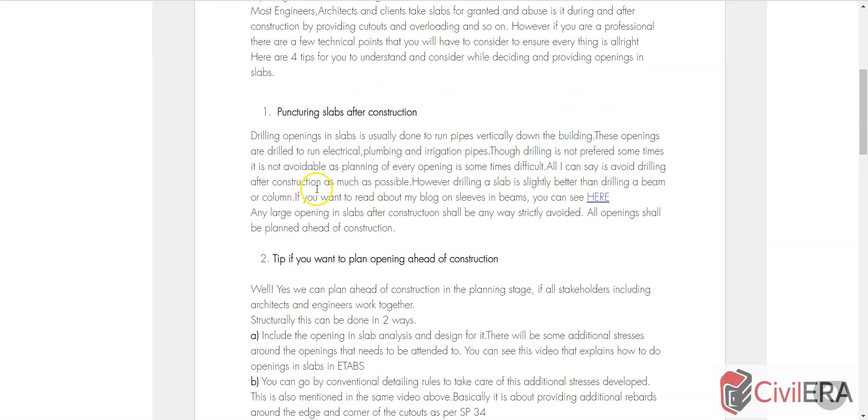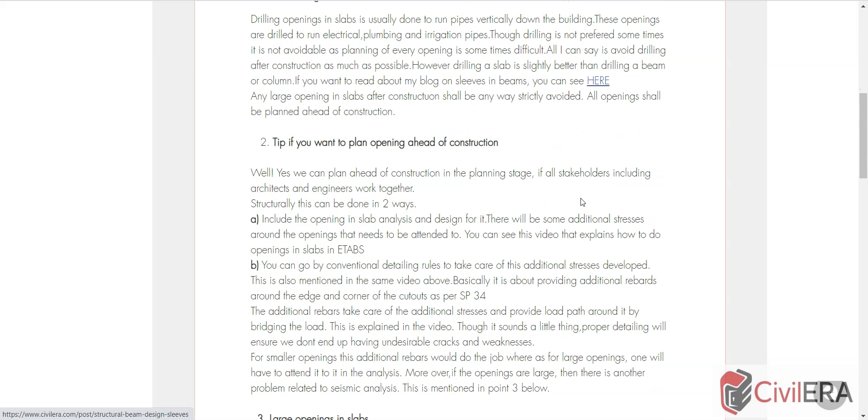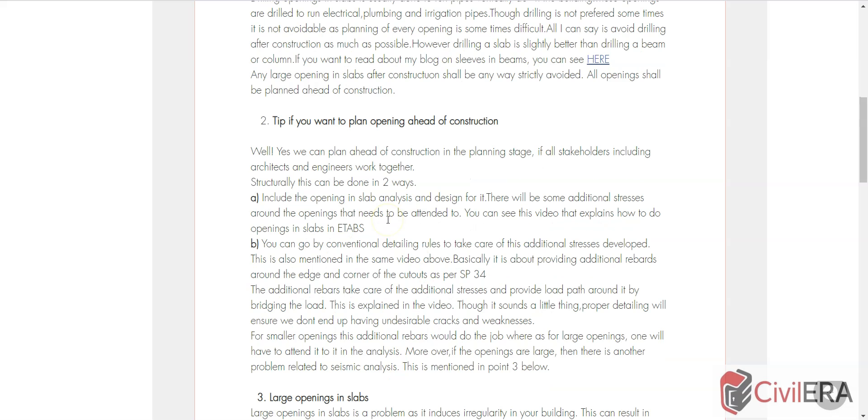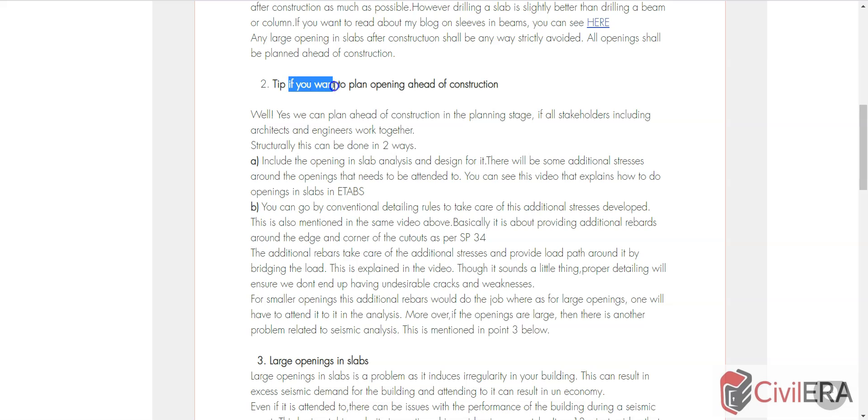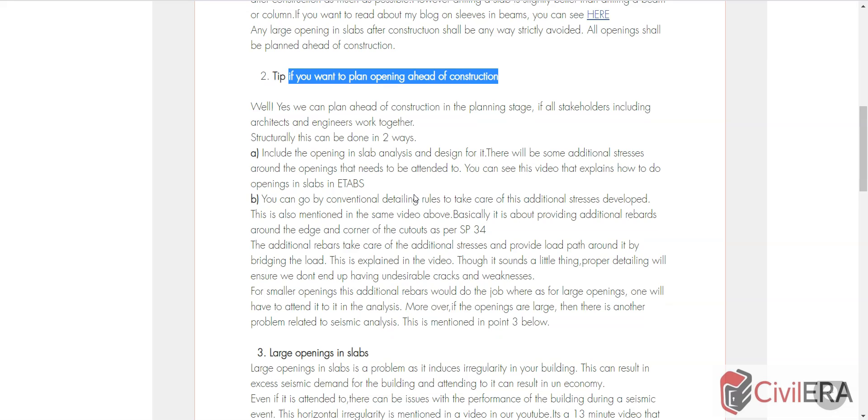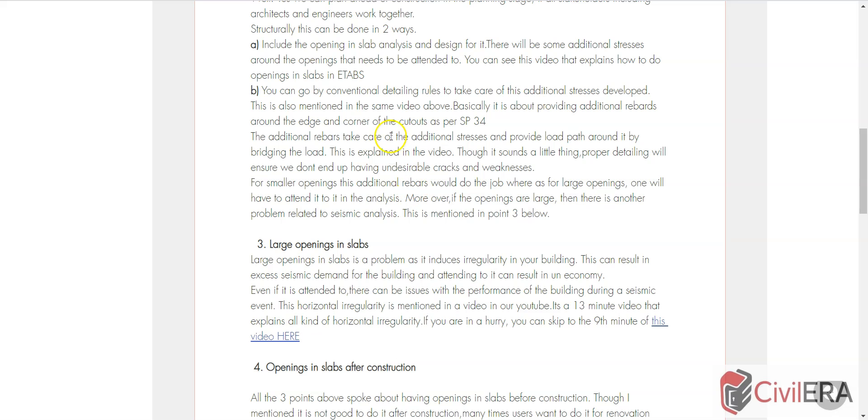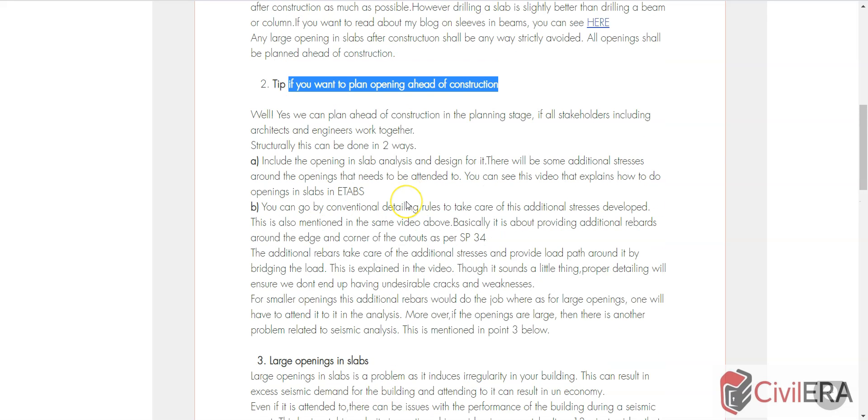Here I have given what are the things you need to look into in case of puncturing the slab. If you're interested in understanding something more on sleeves in beams, you can see another video. Whoever is seeing this video, I request you to go through the blog as well because I'm only mentioning some important things that I want to explain in terms of sketches.